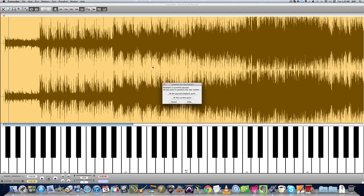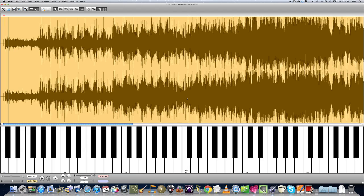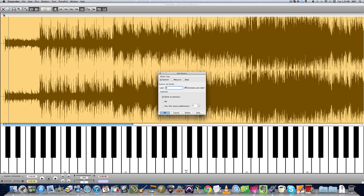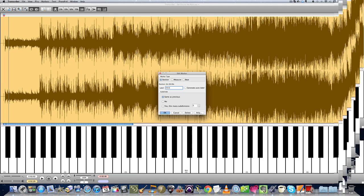That's the hot key to set a marker. It says here, do you want to play it at the paused playback point or at the current point. The current point is the marker. That's what we want. Then you'll notice that it gives you the letter A up here. That means it's like a rehearsal marker on a chart. We're going to double click on that and we're going to just write intro because that's what it is.